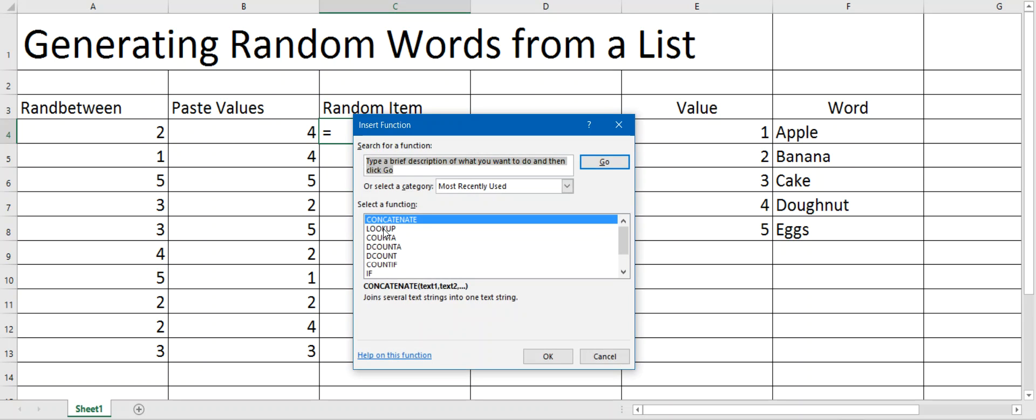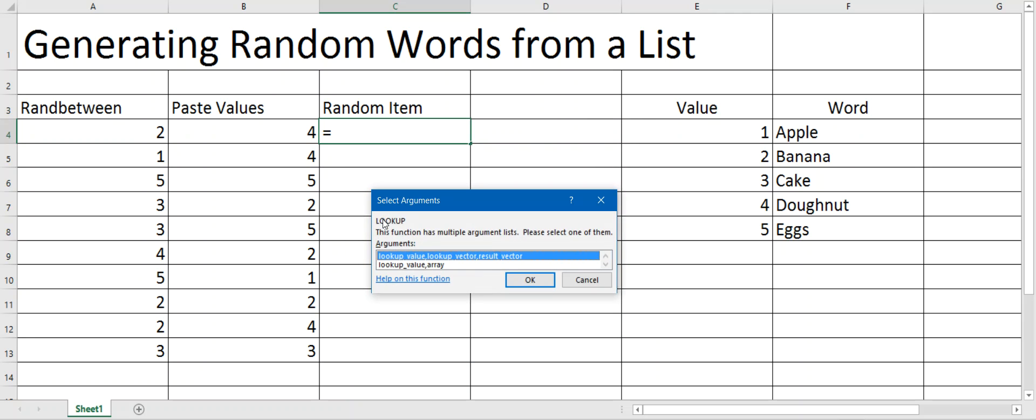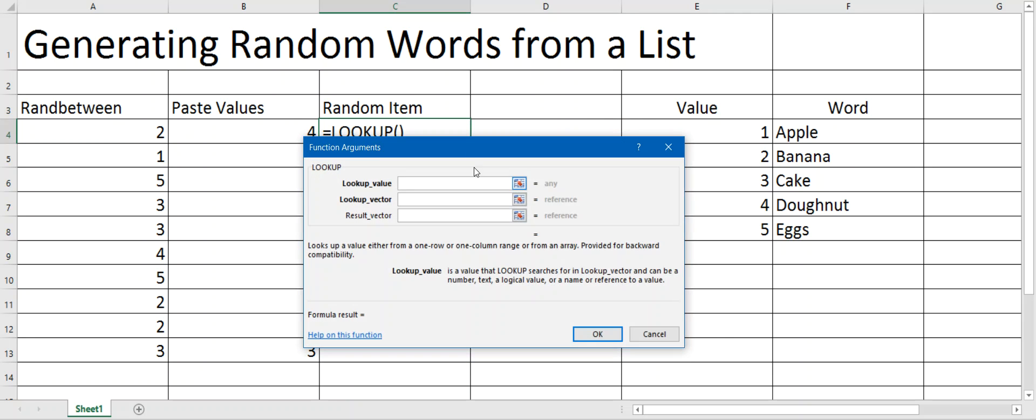If it's not there in your recent functions, you can just type lookup up the top. Hit go and it will find it. There is one called Vlookup - don't use it, it's a different thing altogether. We want the top one, so we just click OK.